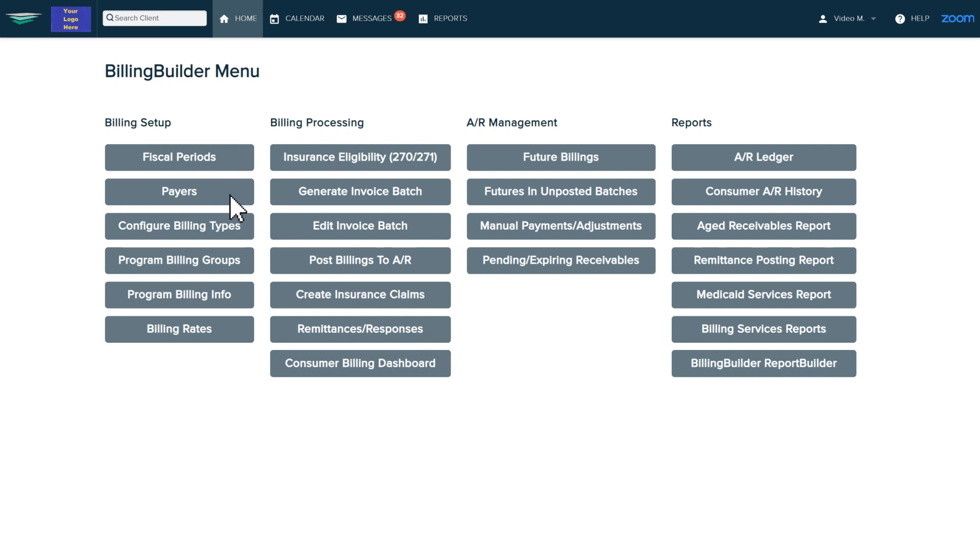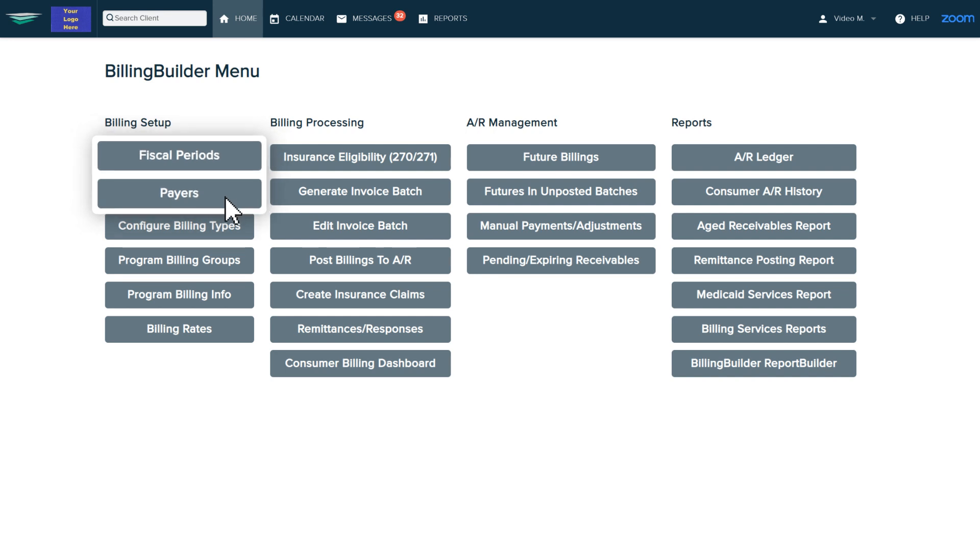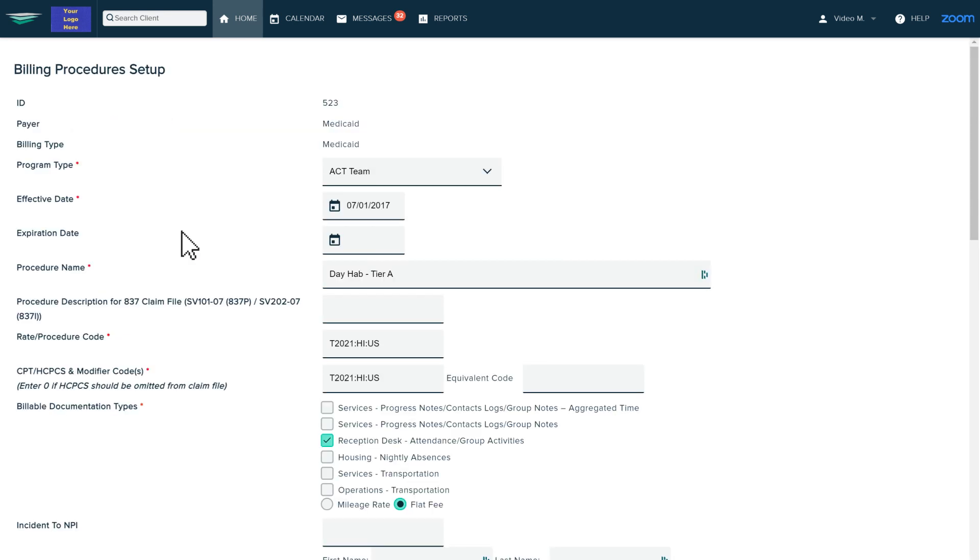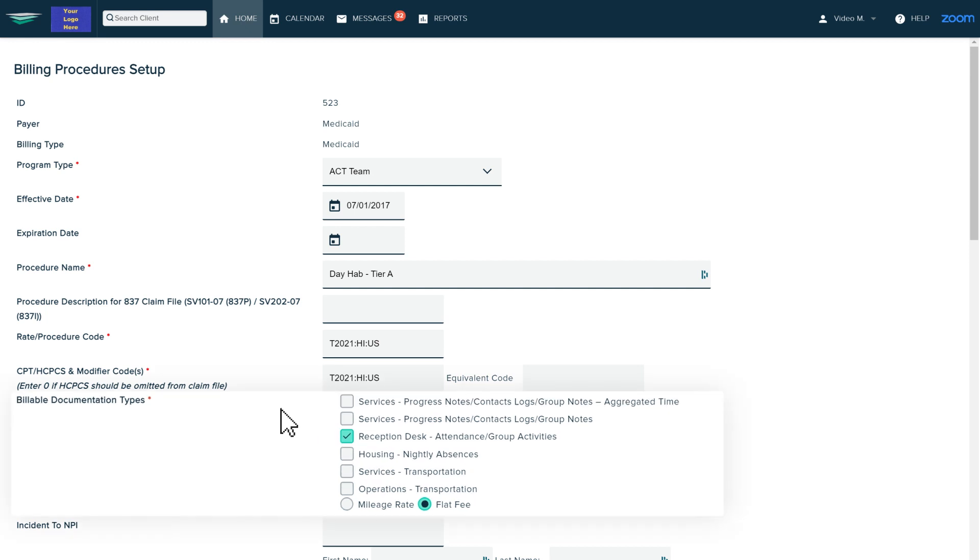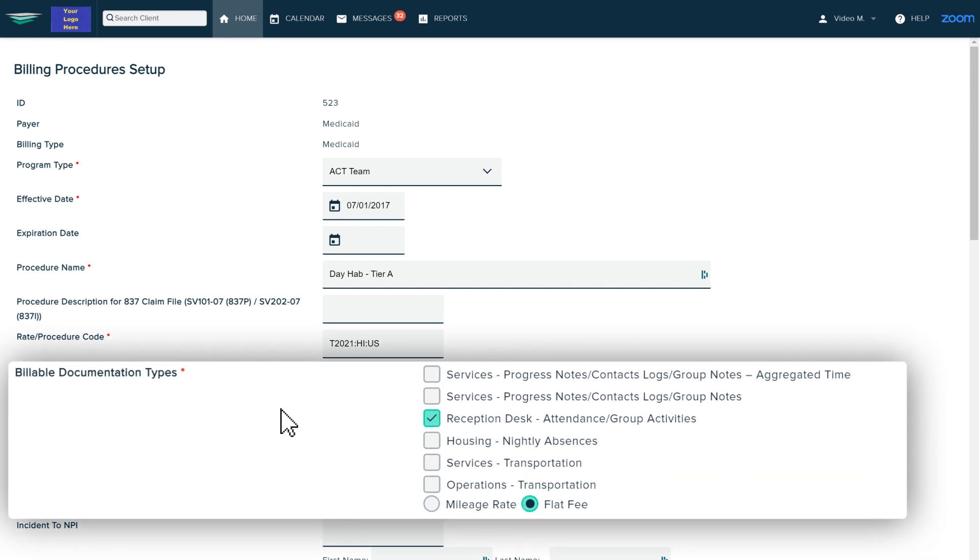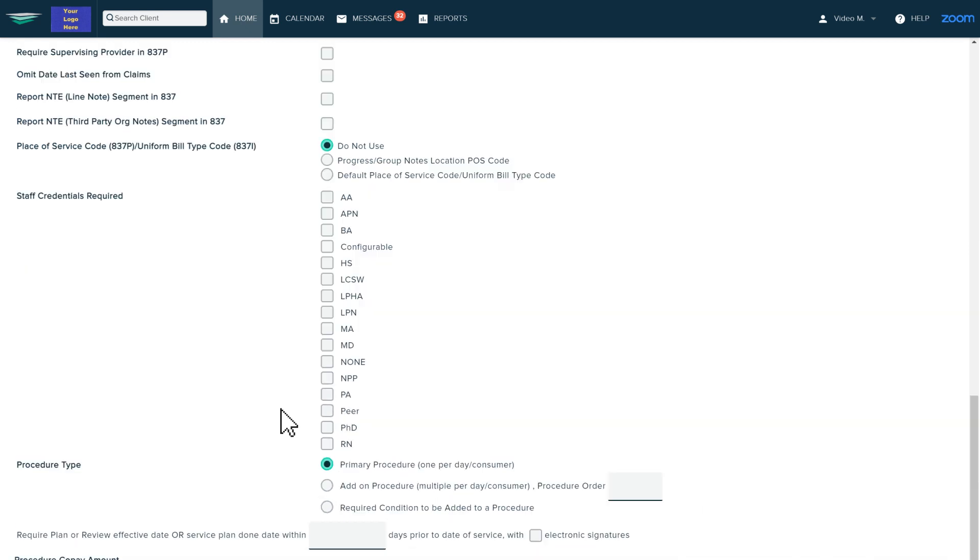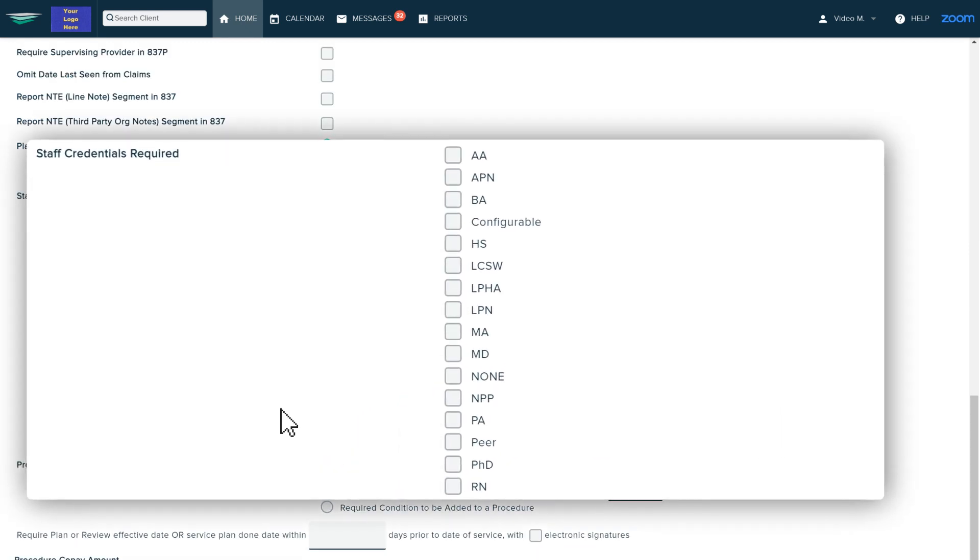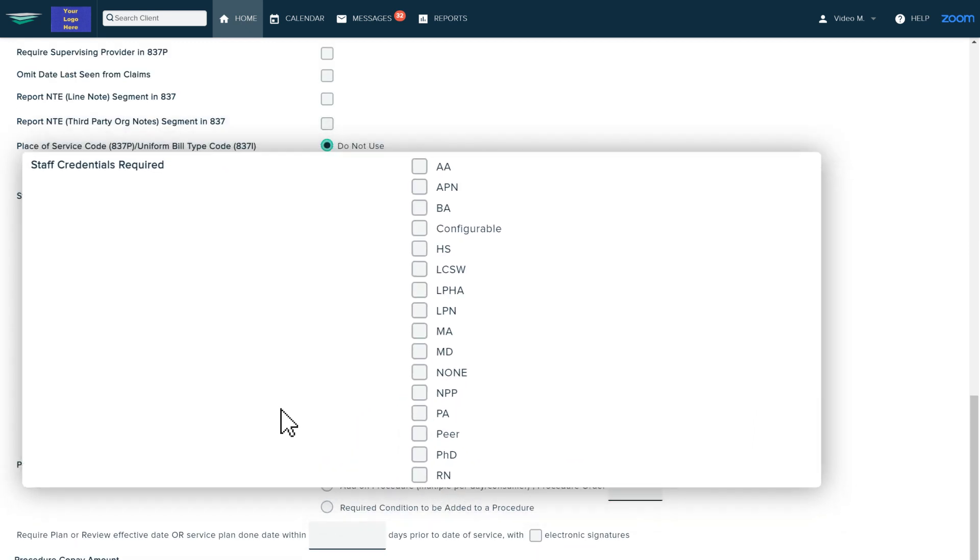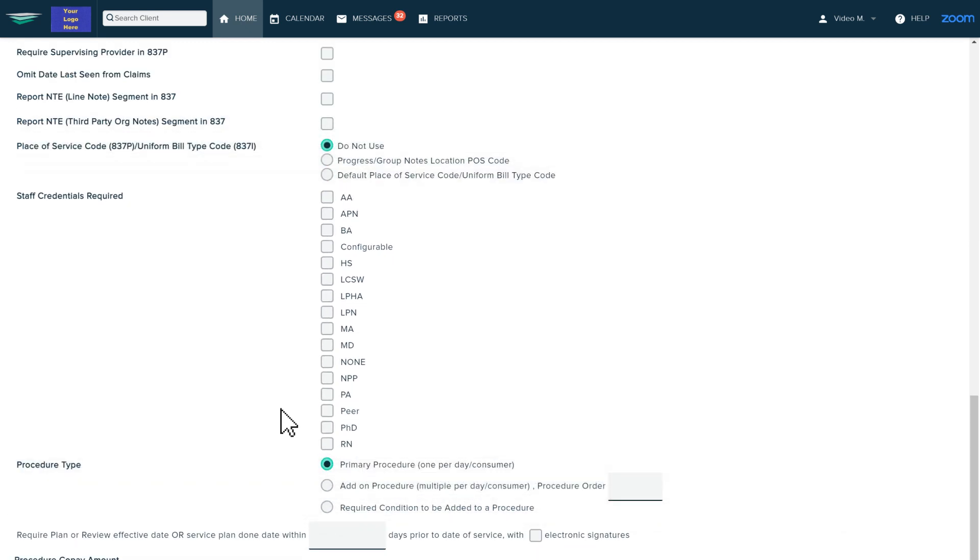The left column is where you set up your fiscal periods and your payers. You can have an unlimited number of payers in Awards. The configure billing types section is for designating which data to capture in order to generate bills for services. You can capture data for documentation types, credentials, or whatever information matters most to your services.